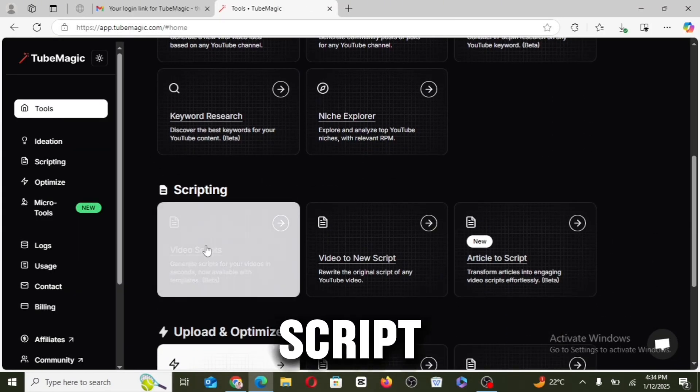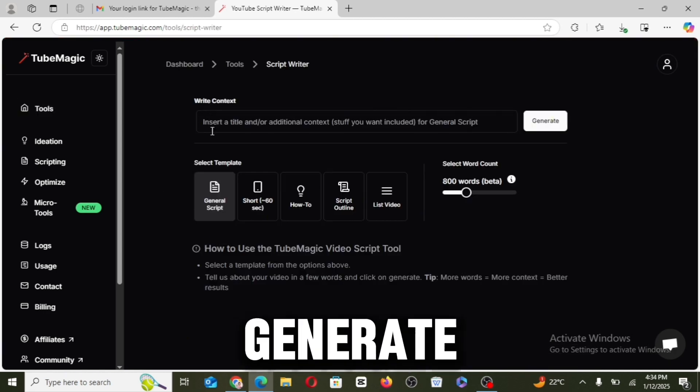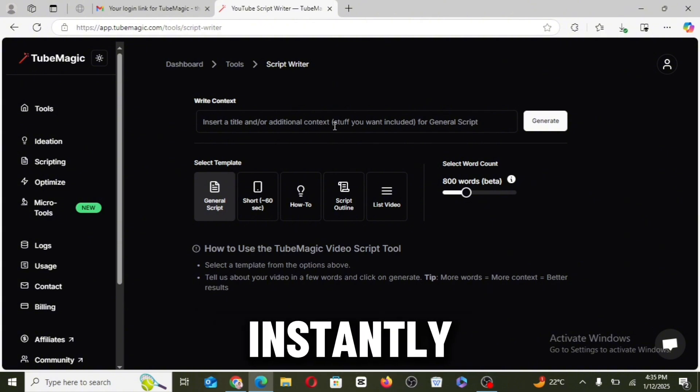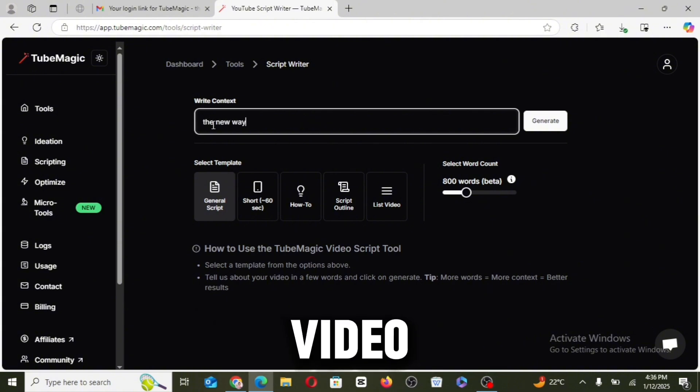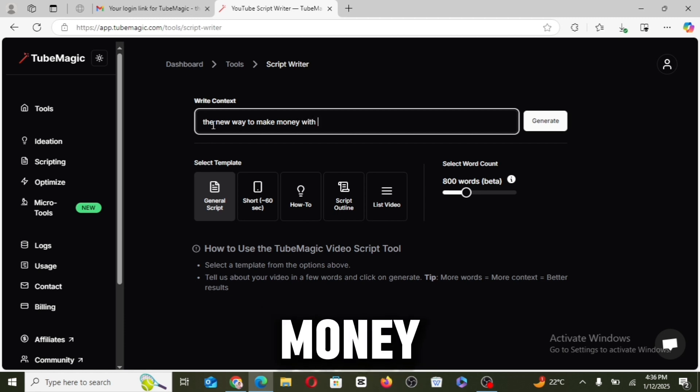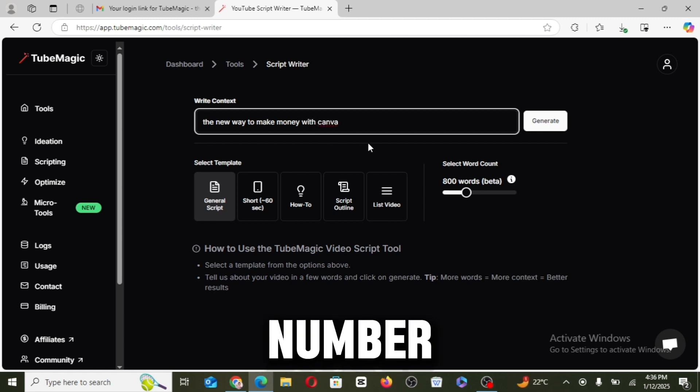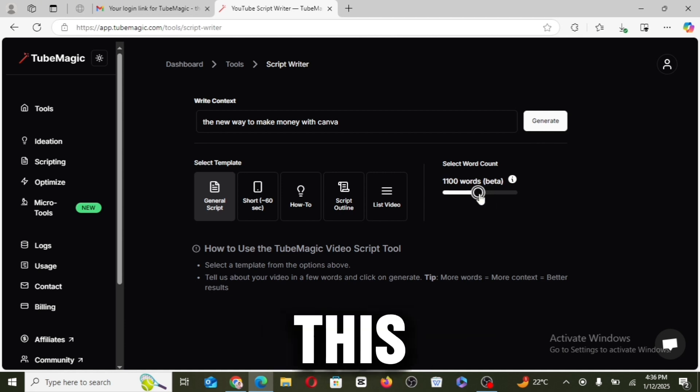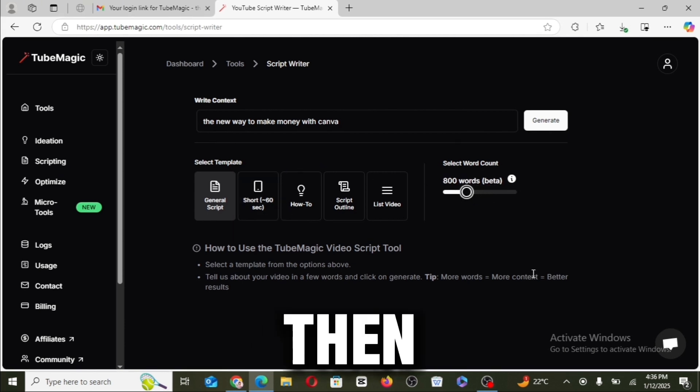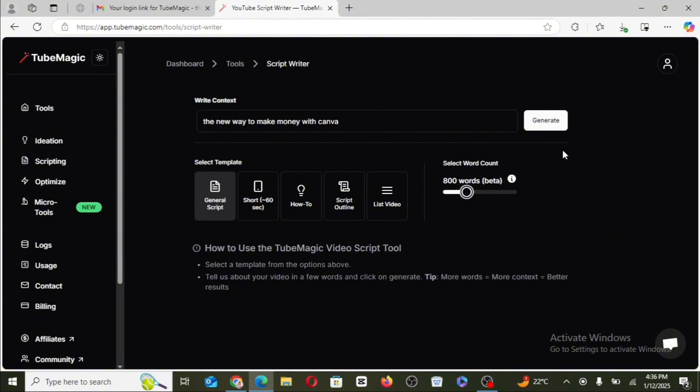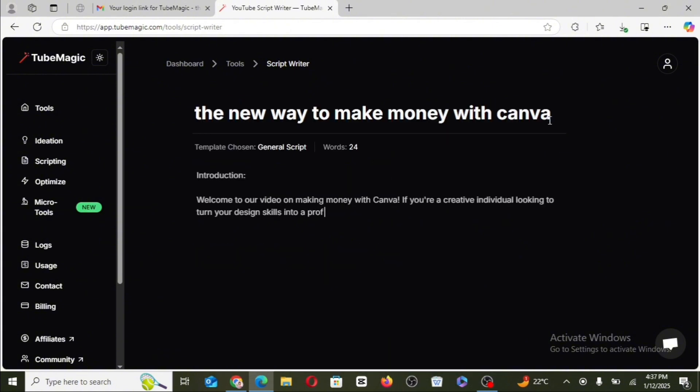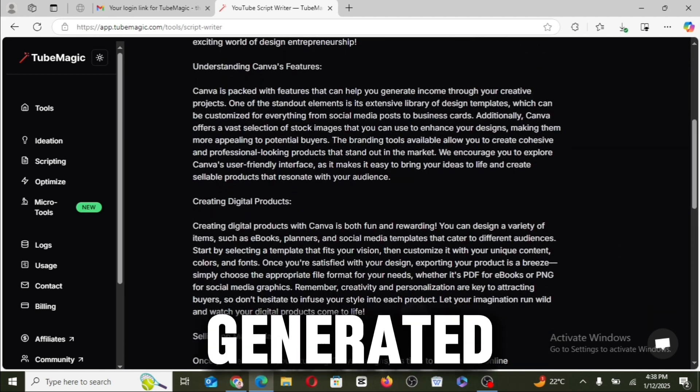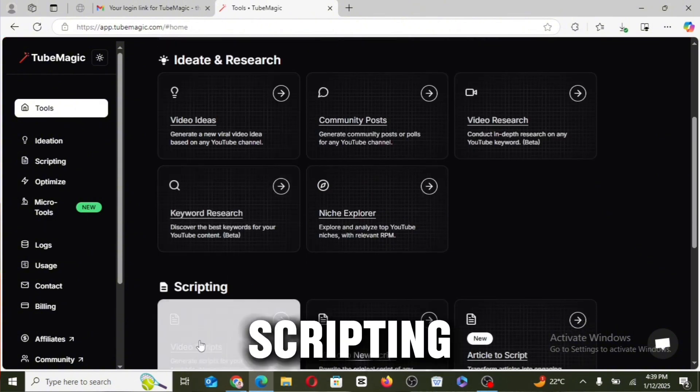Let's go back to the tools and let's go over the video script. I'm right here that will enable you to generate complete scripts for your videos instantly. So put in the title of your video, for example, 'the new way to make money with Canva,' and then select a number of words with this slider right here. So for a 10-minute video, you want to put it at 1500 words. All right, so then we just reduce this a little bit and back to 800, then you go ahead here to click on generate. Our script has been generated.